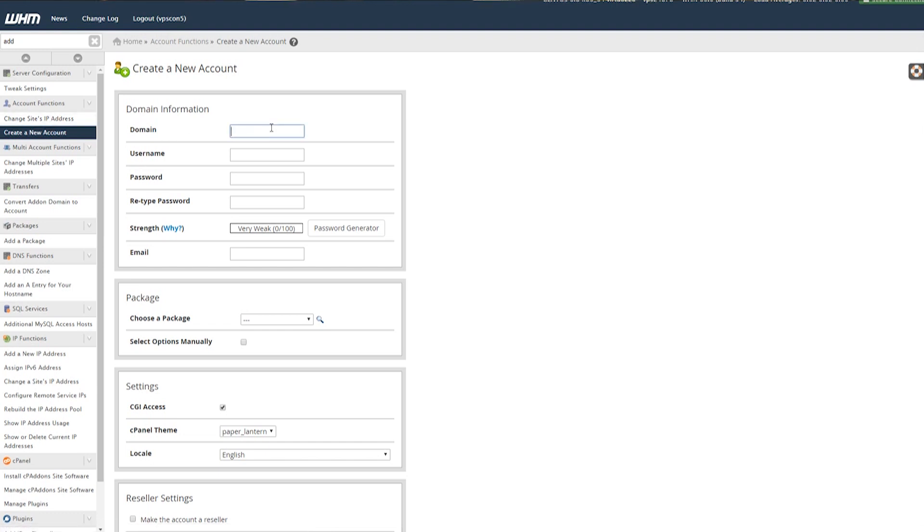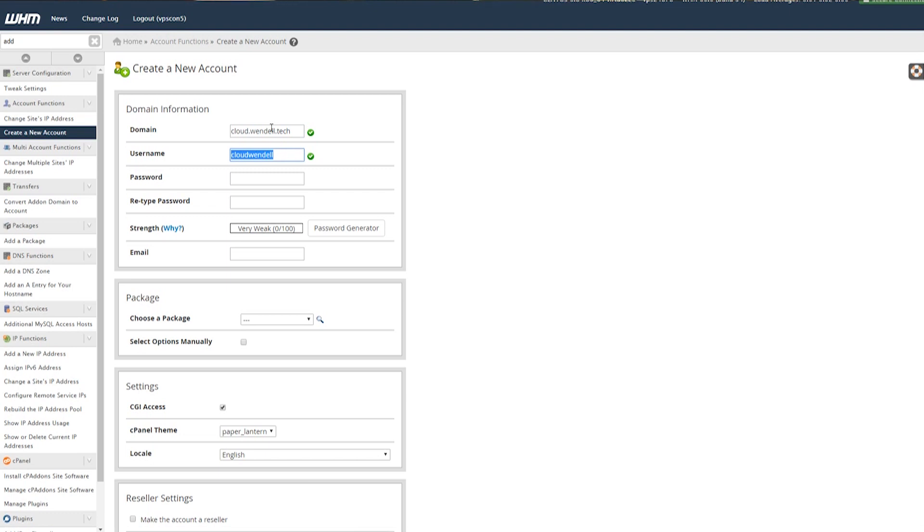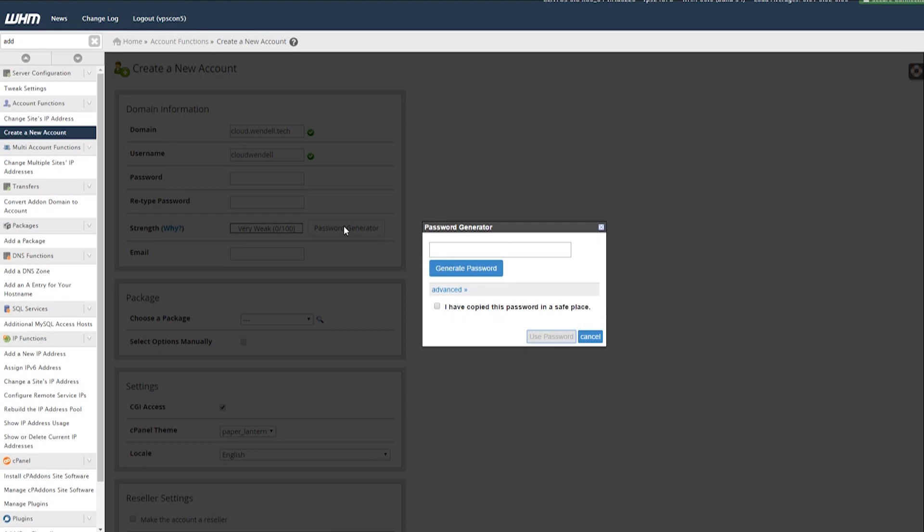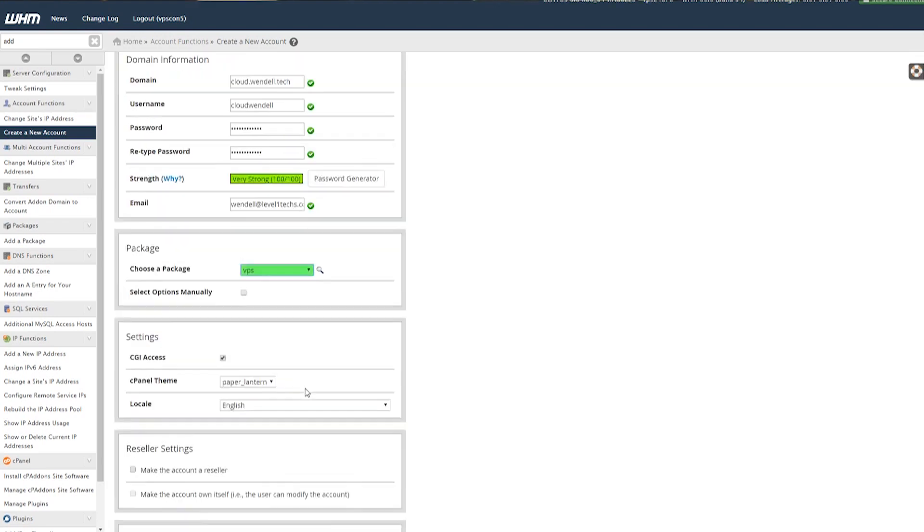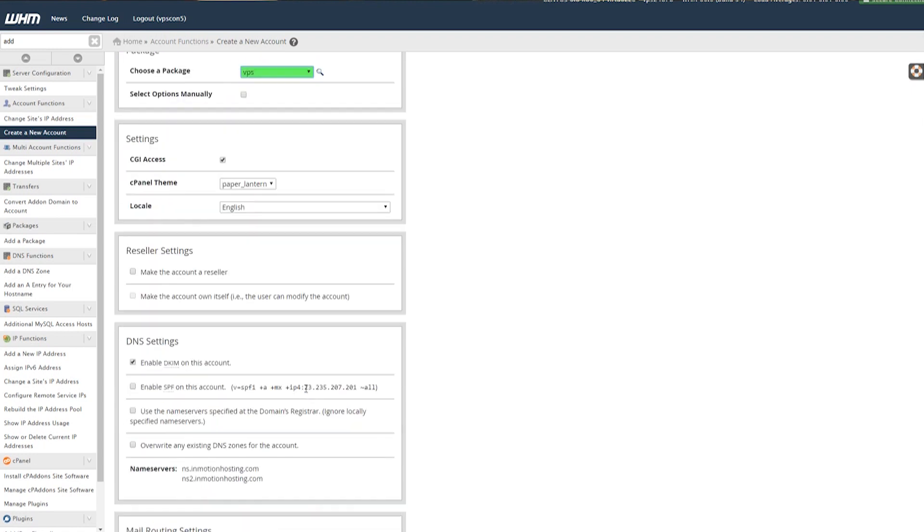So I just put in add a new account here. Now there's all kinds of options you can configure. You have a lot of control in WHM of the GUI. And I'll show you the Apache rebuild process in just a second. So we're going to create a new domain. And this is going to be cloud.windle.tech. And yeah, that's fine for the username. And then we'll set a password. We'll do the password generator. And we'll use that password, which hopefully will not make it into the final video.